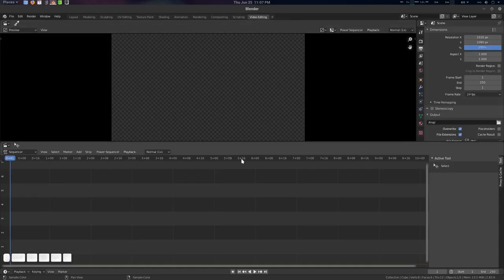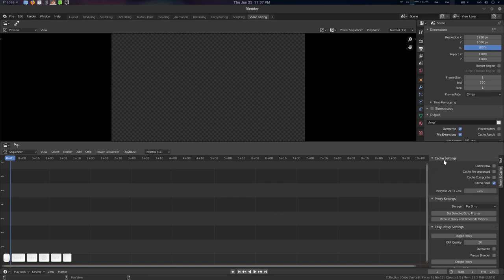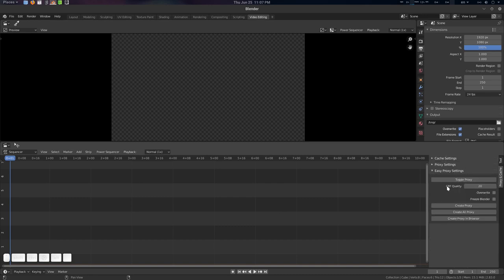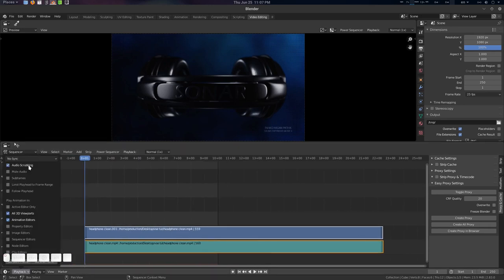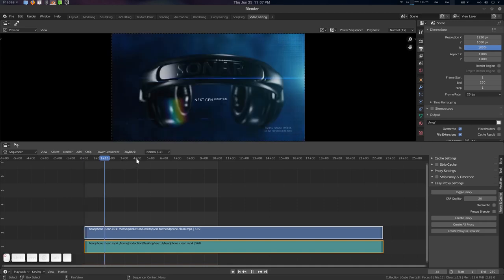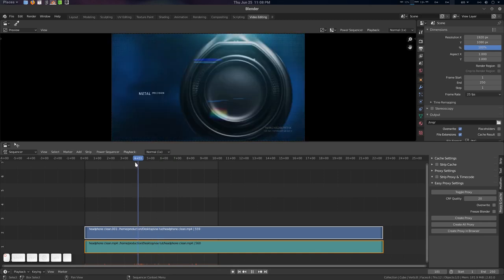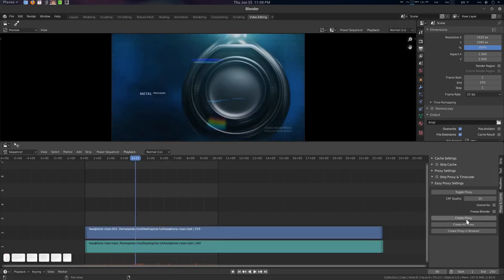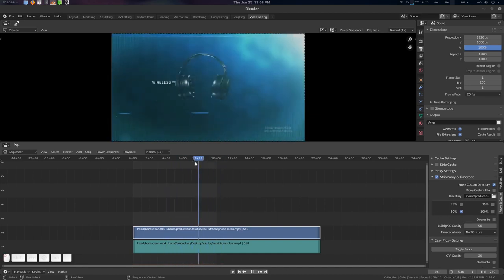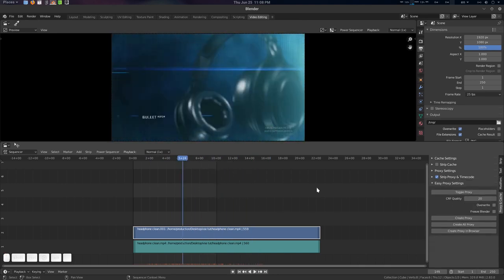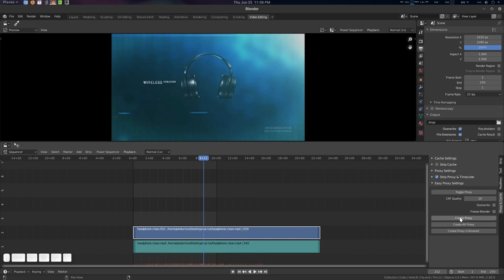In the video editing workspace, you will find the easy proxy settings in the proxy cache folder area. There are several buttons. Let's start working with it. First, let's import a strip here with audio scrubbing and frame dropping — you can see scrubbing is not smooth. There are three ways to create a proxy. Number one: select your strip and create your proxy. The proxy will be done and you can now scrub it smoothly. If we try to create the proxy again, it will say that the proxy exists — meaning we don't need to create it again.